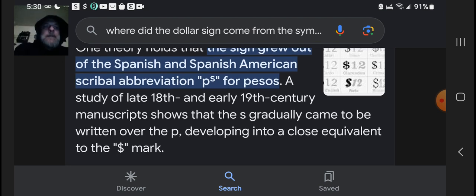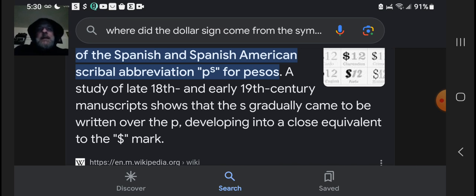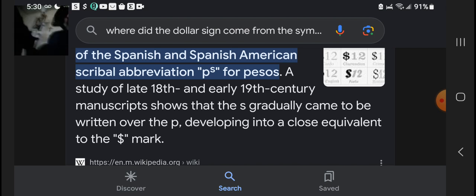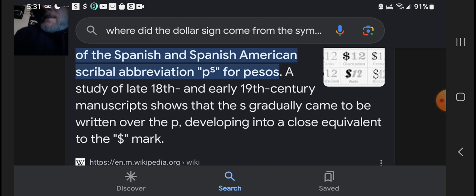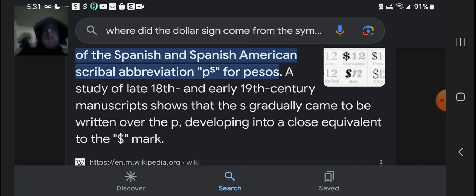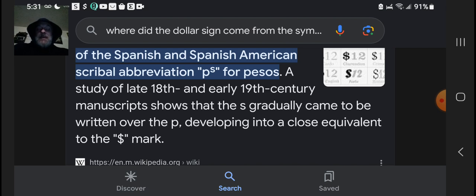Hi little guy. You know what I think the symbol stands for? I think it stands for a snake — money, the devil. What do you guys think? The serpent mark, money. What are you doing, dude? You want to say hi to everybody?